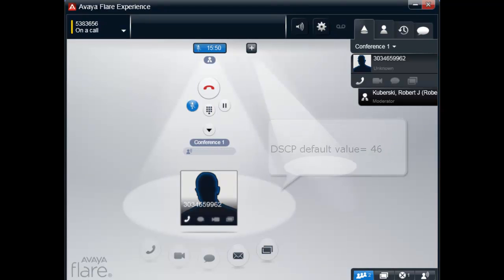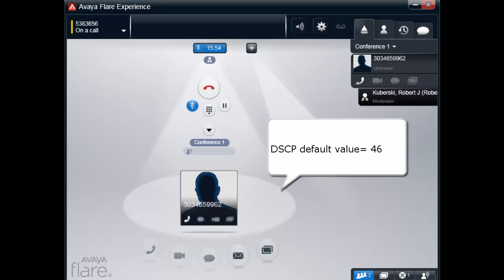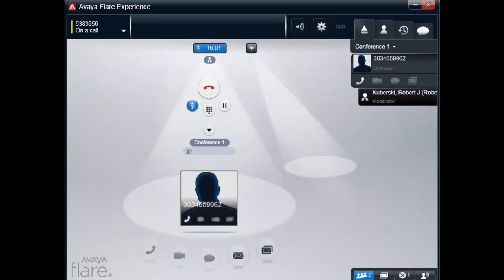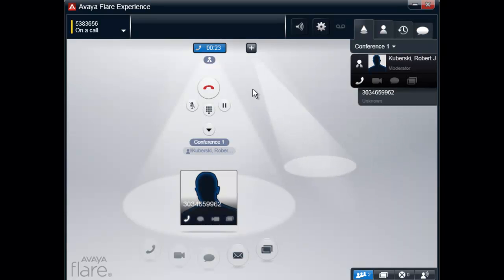The Avaya Flare Client uses the default value of 46 for audio traffic. Before making a change, you must first know what value is used by the systems within your network.